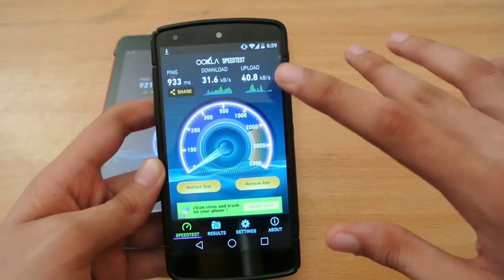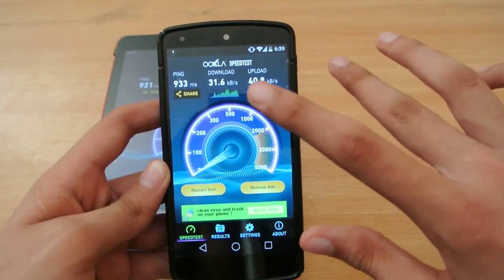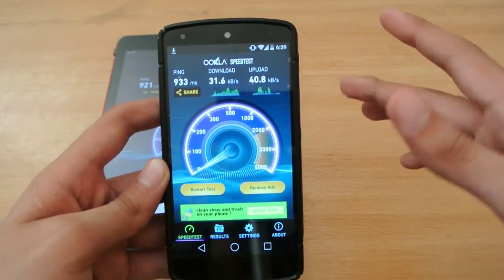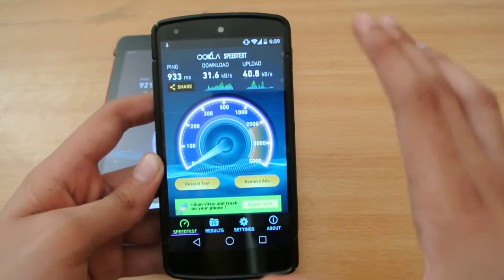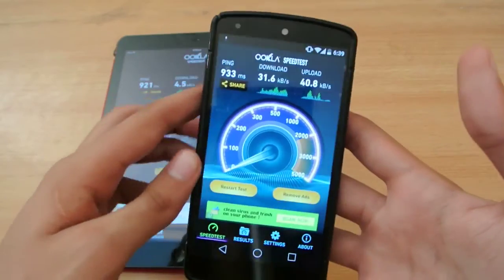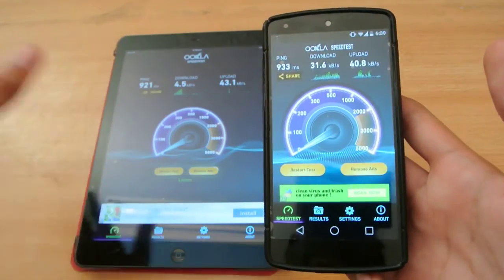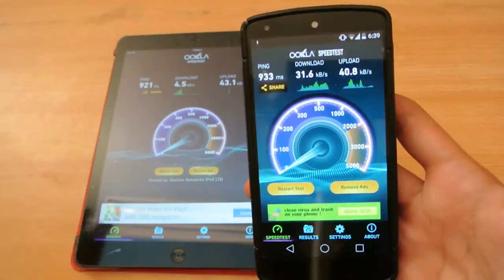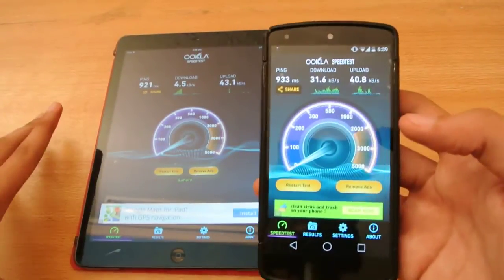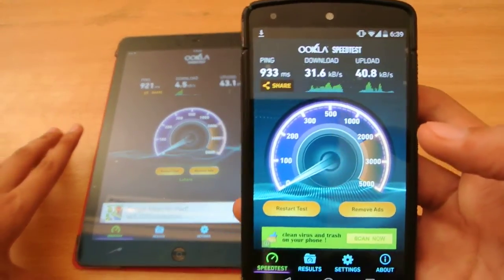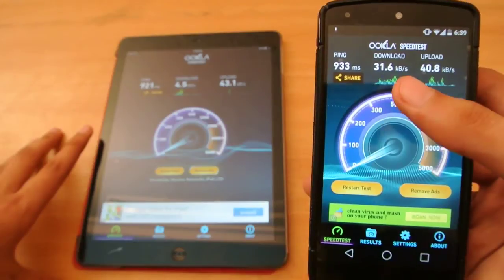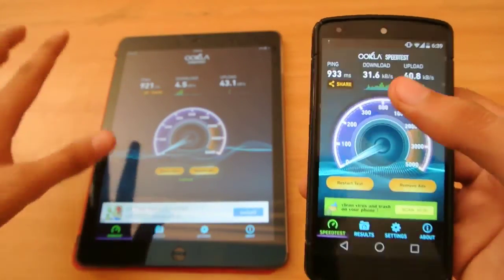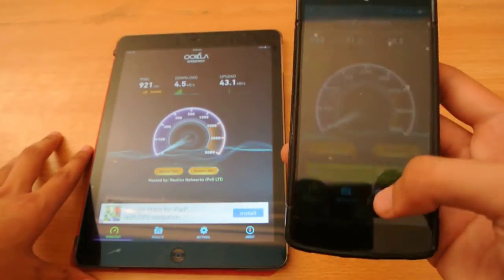The speeds are very low, I know, but don't judge by the speed because my Wi-Fi connection is very crappy — it's just for the comparison to see which device gives you more speed, regardless of which connection is used. Definitely we have a good upload speed and a little bit better download speed on the Nexus 5 as compared to the iPad Air.